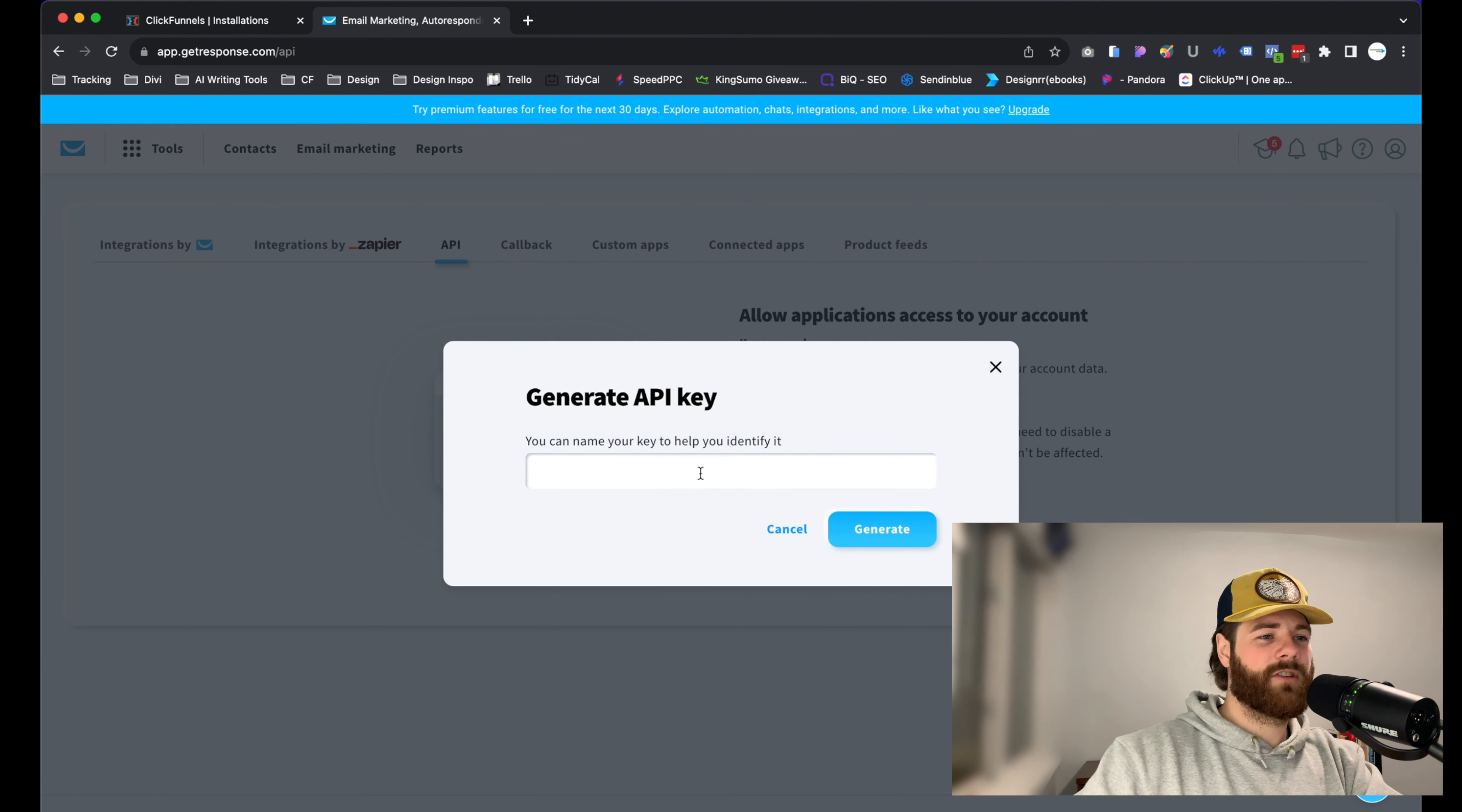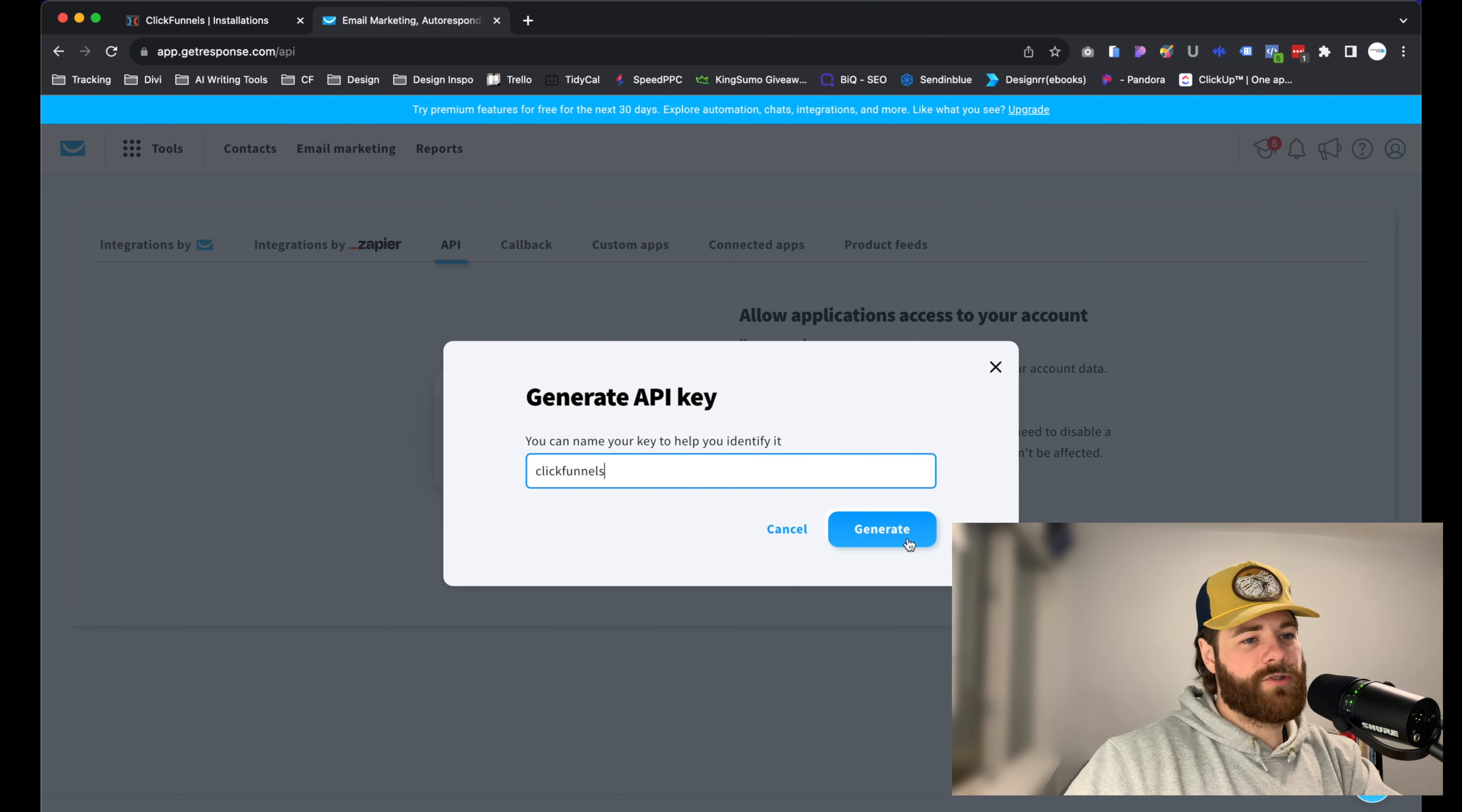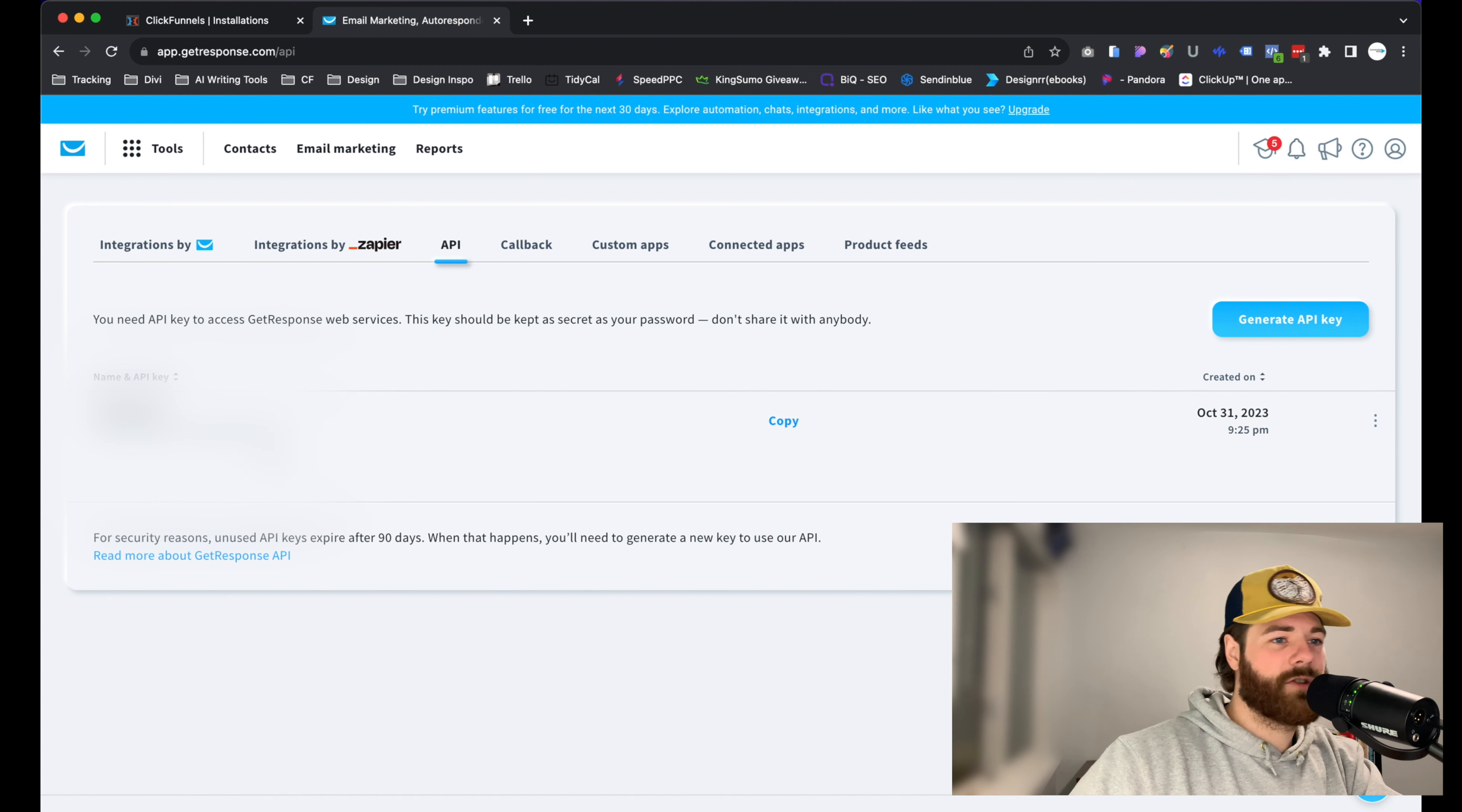We'll give it something to identify by. In this case, we'll just call it ClickFunnels - something that is easy to remember and we understand what we are doing here. Go ahead and generate, and just like that, we now have our API key. All we need to do is copy that and bring it on over to ClickFunnels. Go ahead and just copy this.